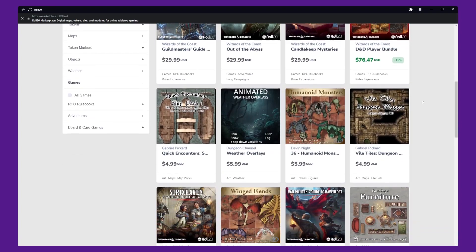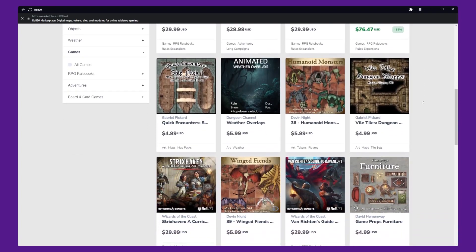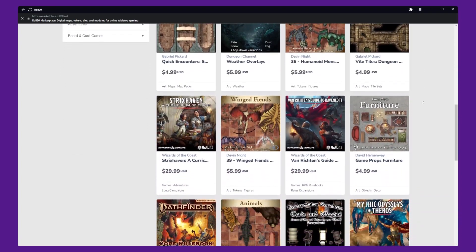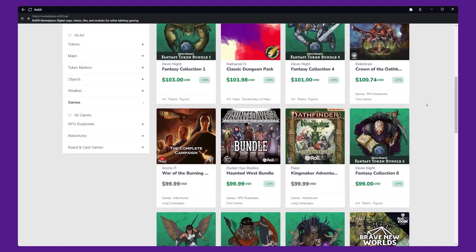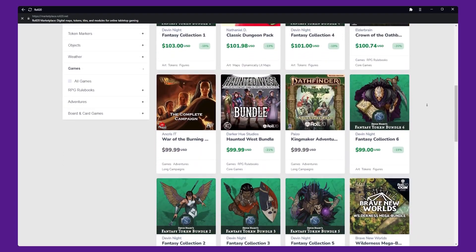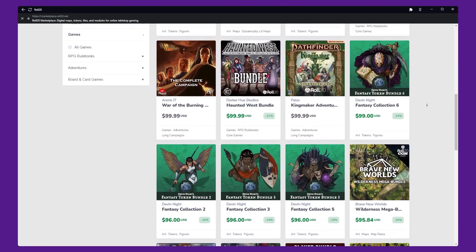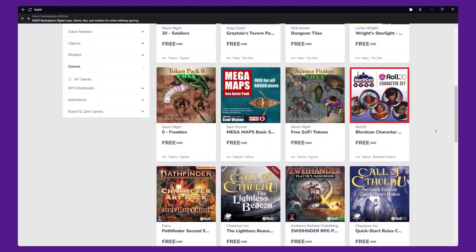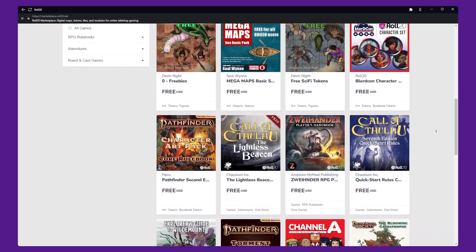Hey folks, Classic here and welcome back to the channel. Purchasing assets for Roll20 can be costly, and not everyone can afford it. That's why in today's video we're going to be discussing free assets that you can use in your campaigns.